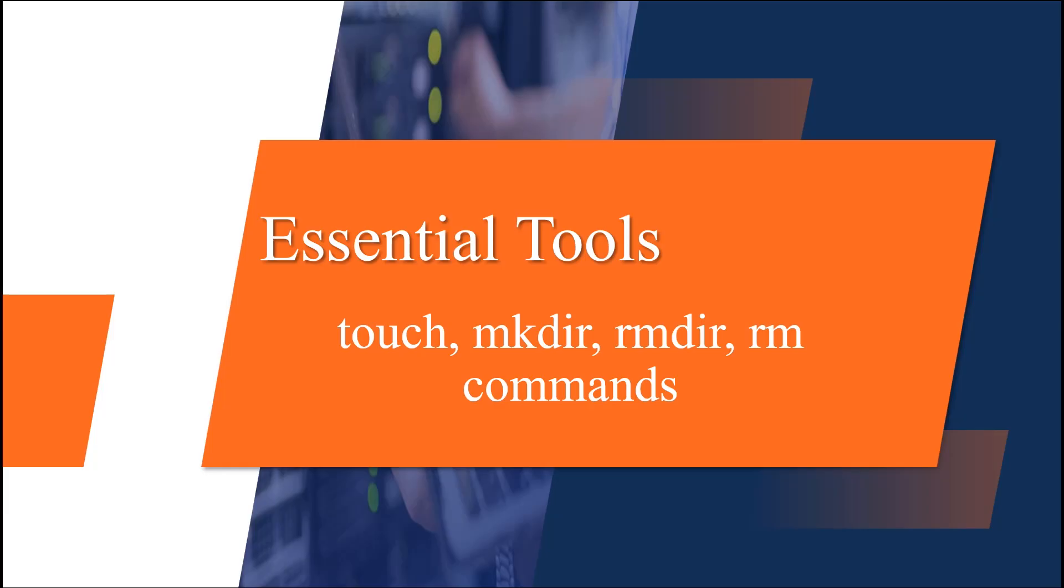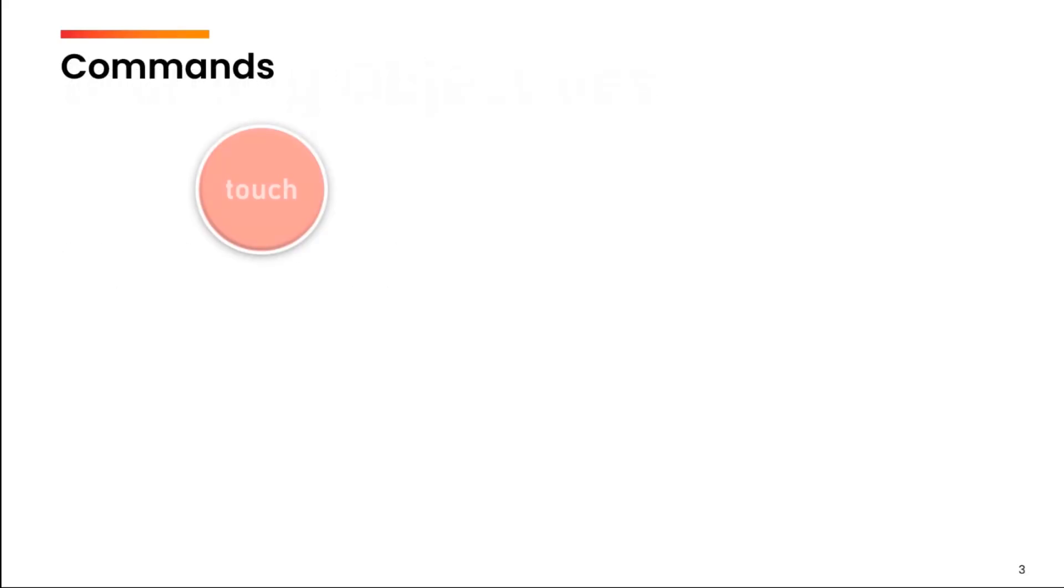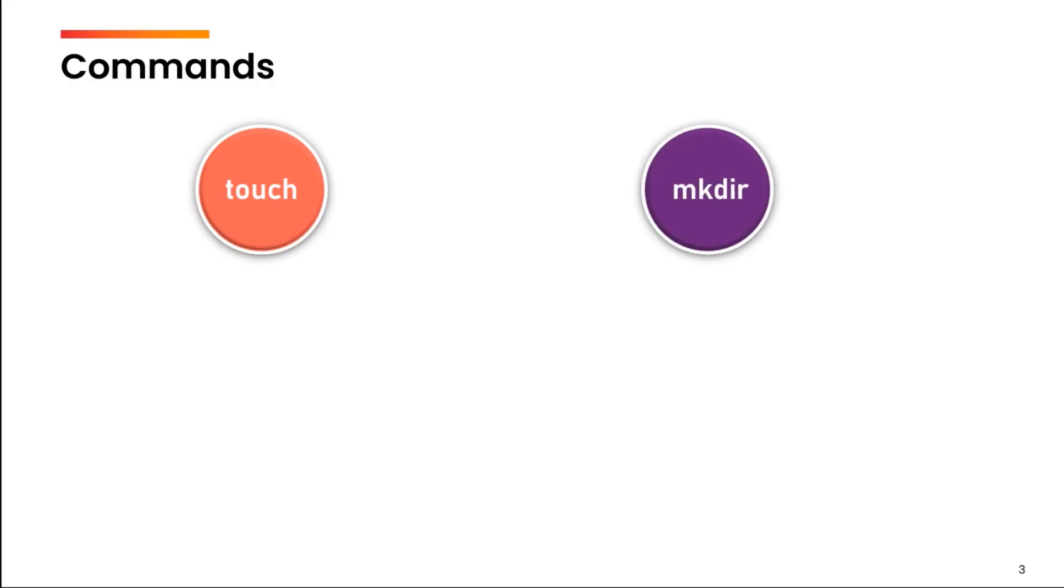Hello, in this video we are going to talk about how to create files and directories and then how to delete files and directories. We will be discussing four commands: touch, mkdir, rm and rmdir.